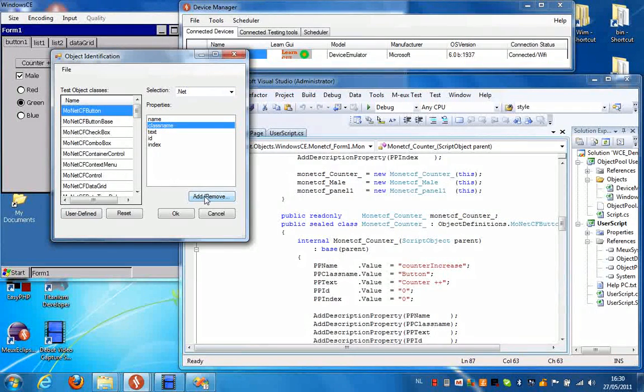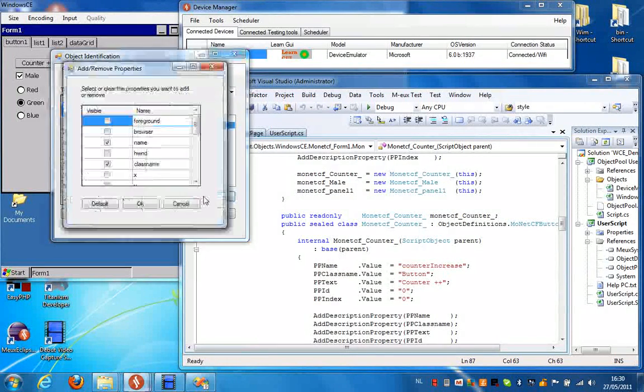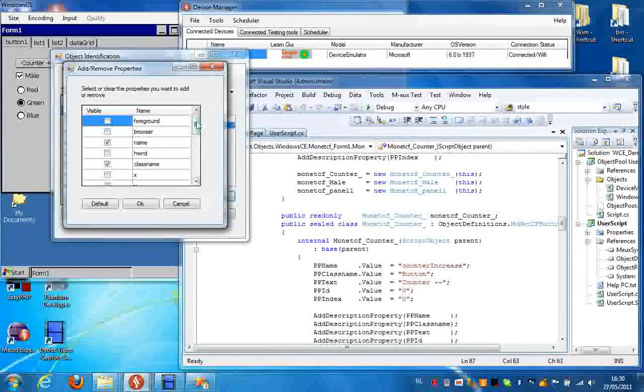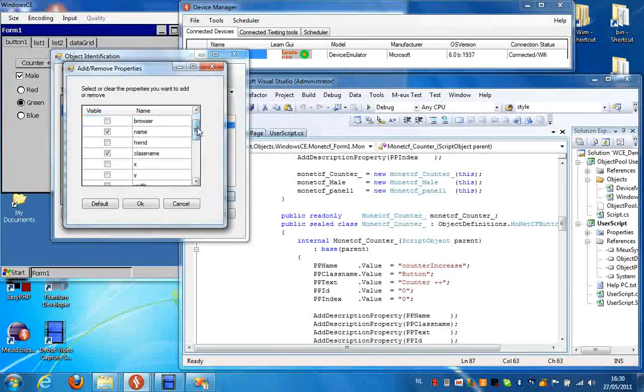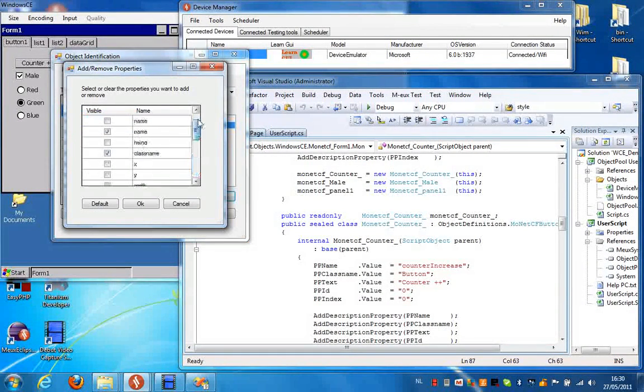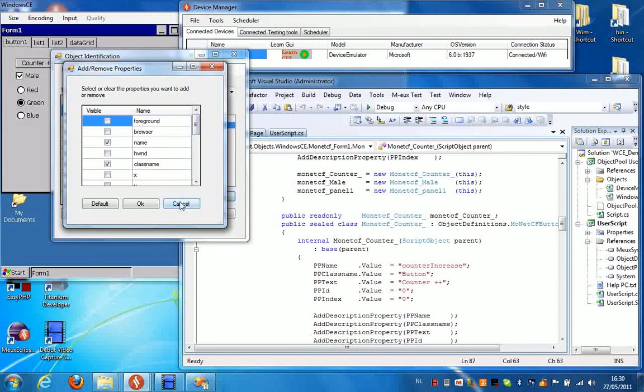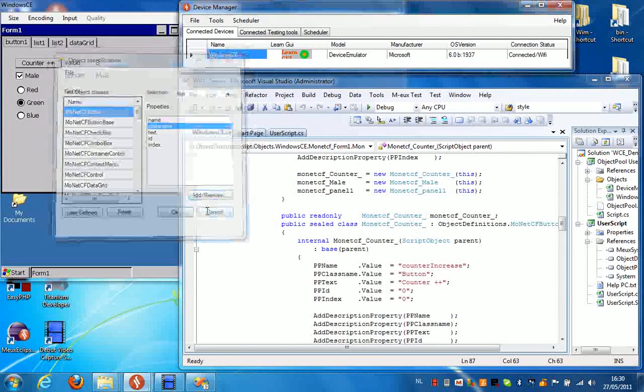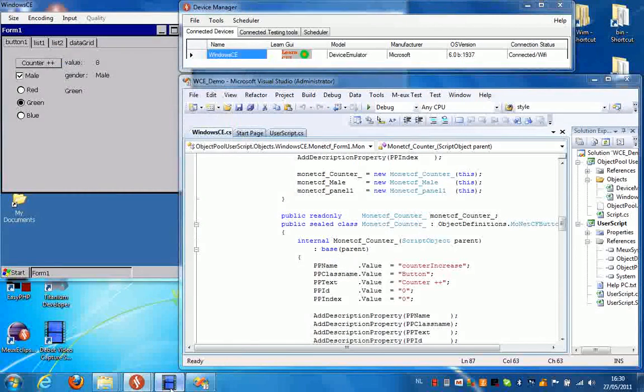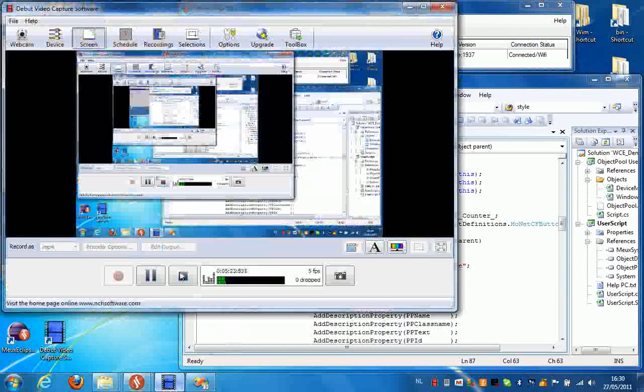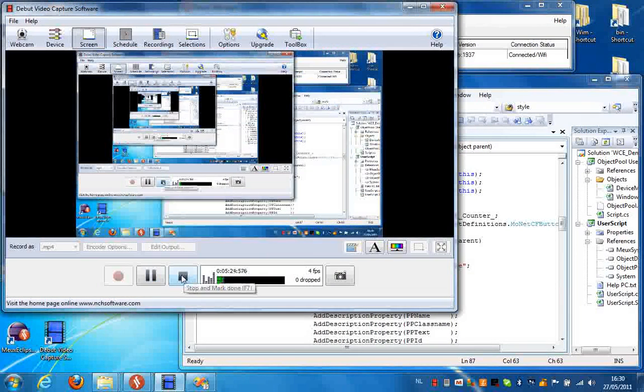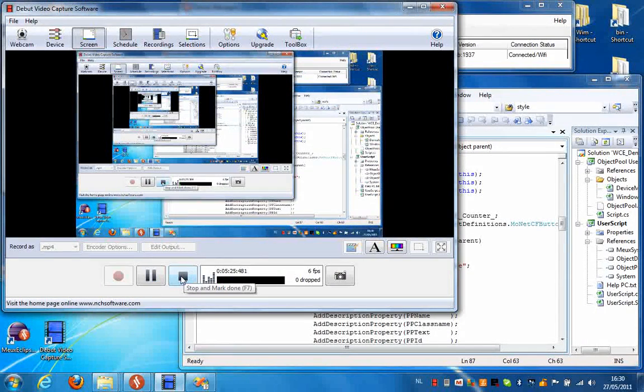But you can change these by clicking add and remove. And now you can see a full list of all the properties that are currently available for this object. And that's all you need to know to get started with Visual Studio and Windows CE.